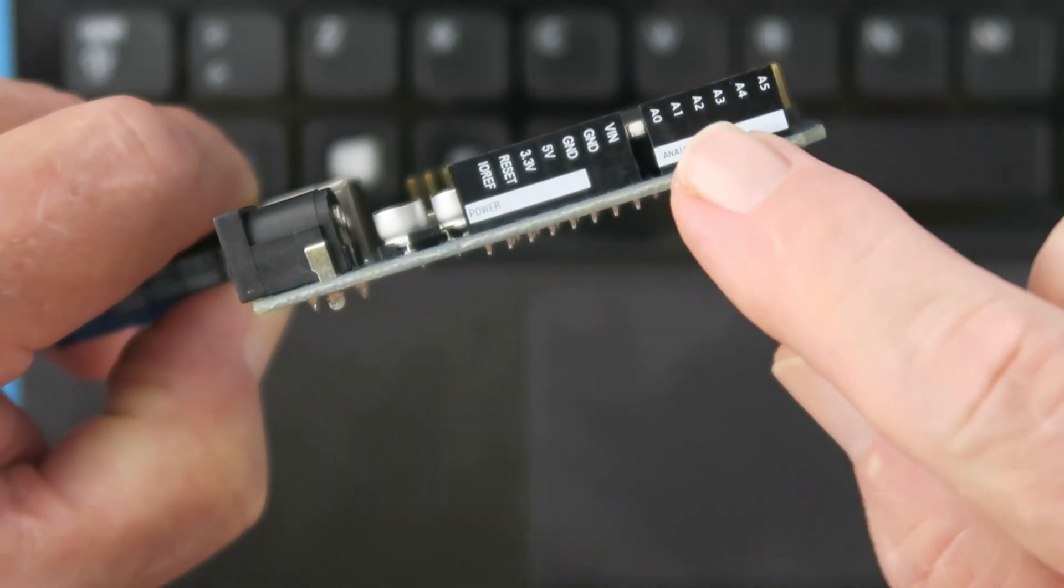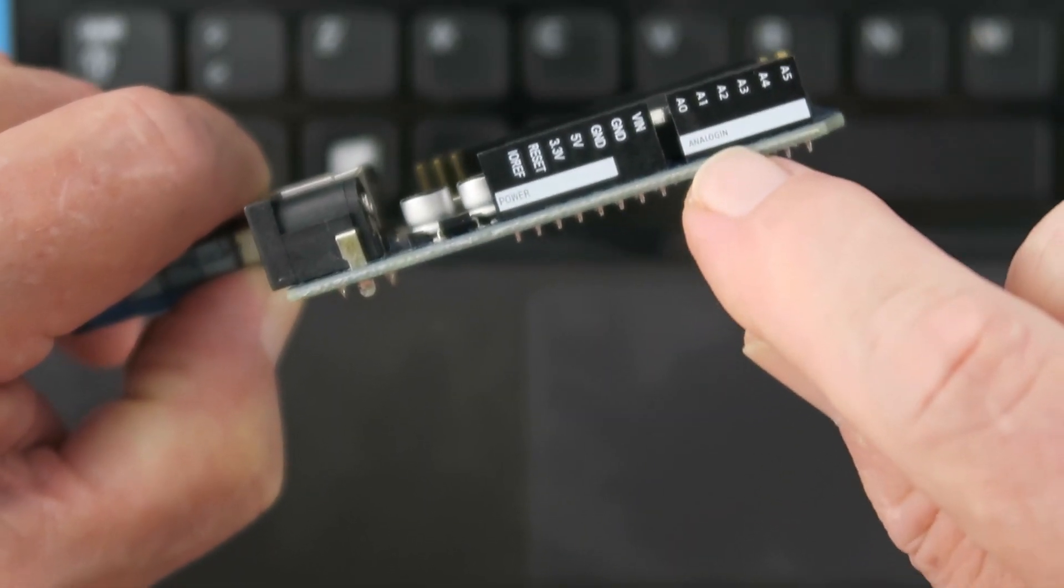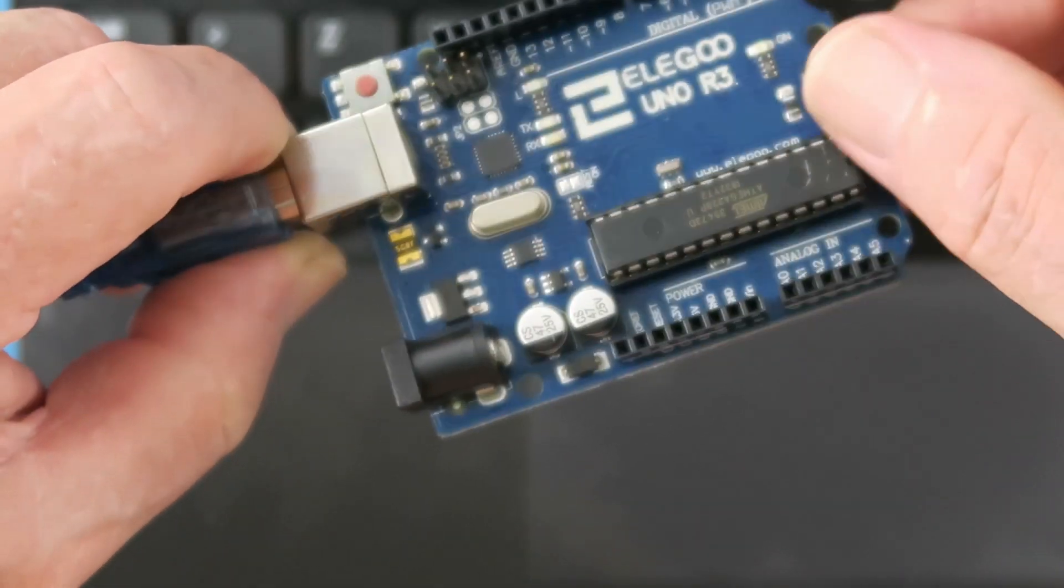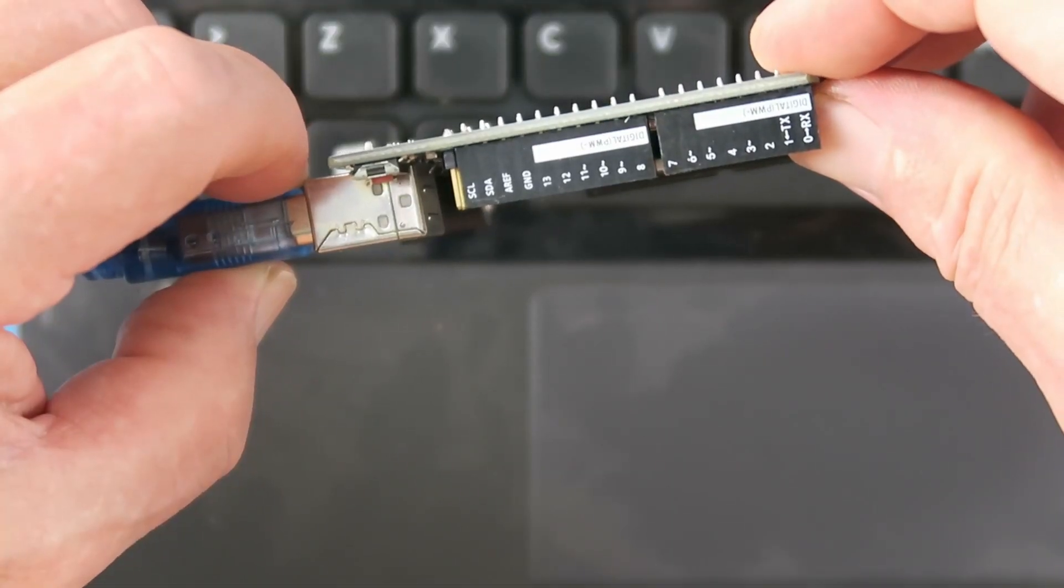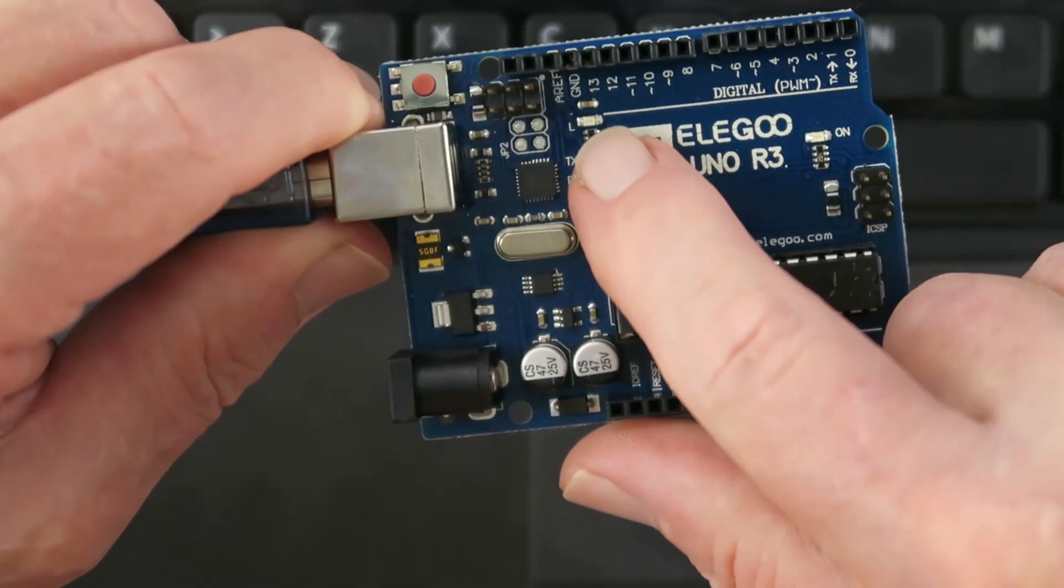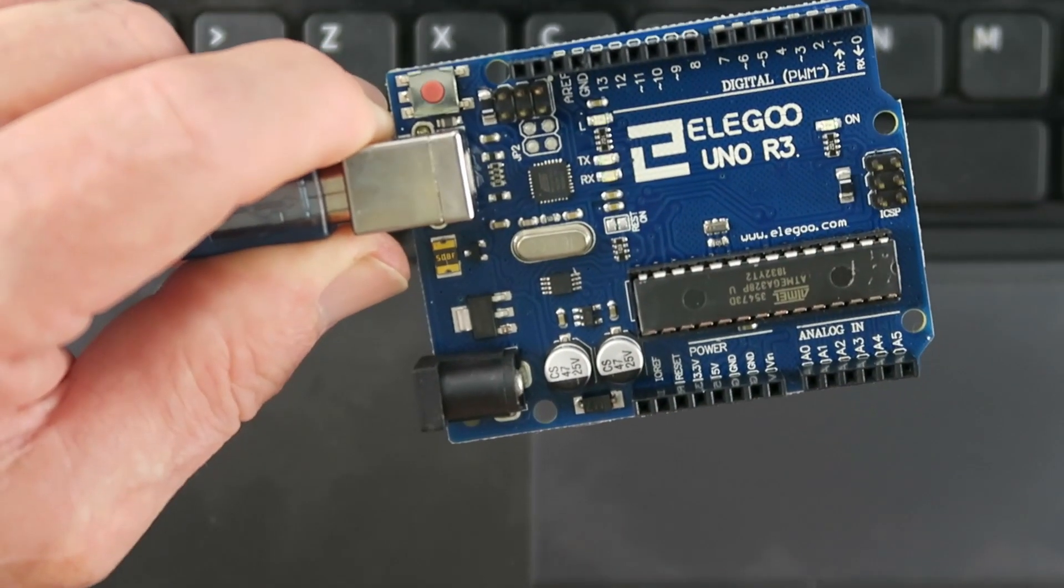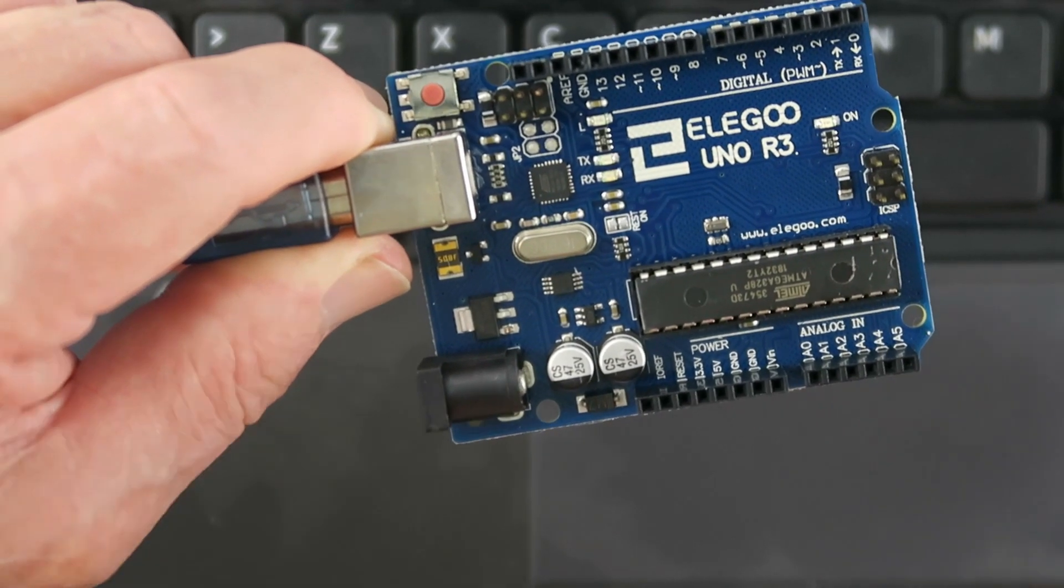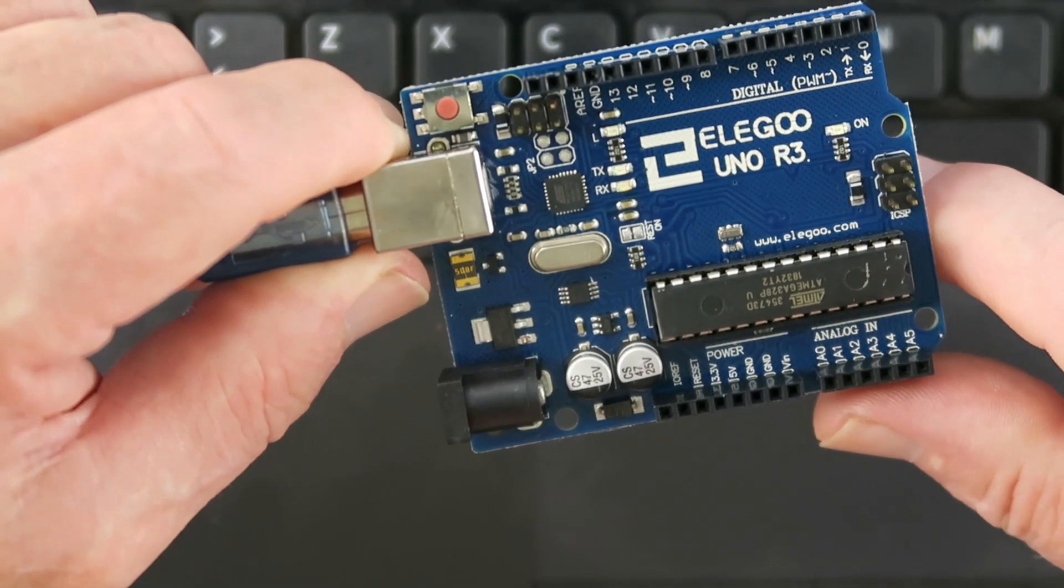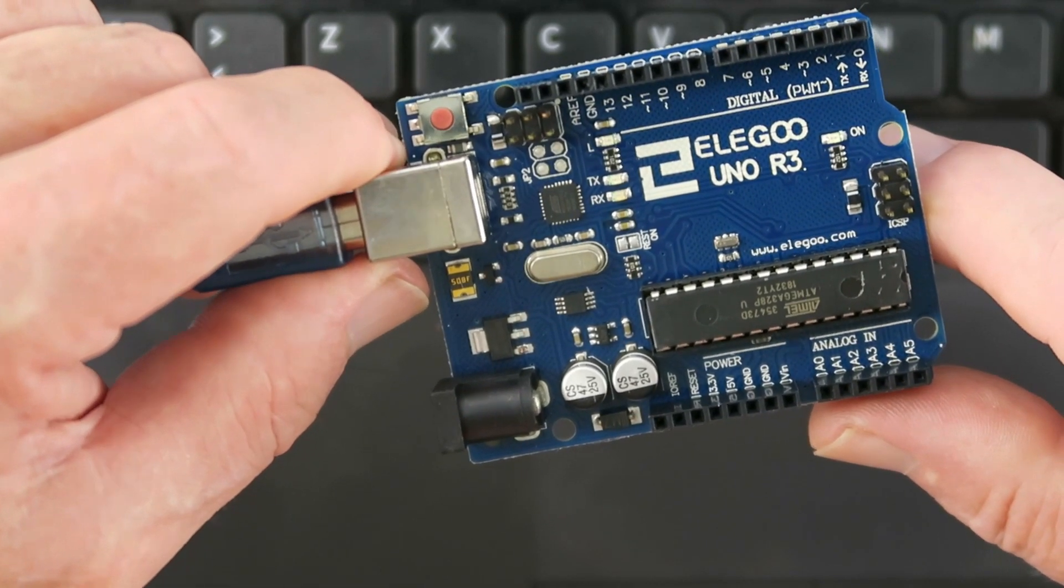But also written along the edge connectors there. Once again, a very nice touch. On the board itself, the onboard LED is just here. When we plug it in, I'm expecting that to start flashing as the blink sketch is also used as a basic test in the factory.